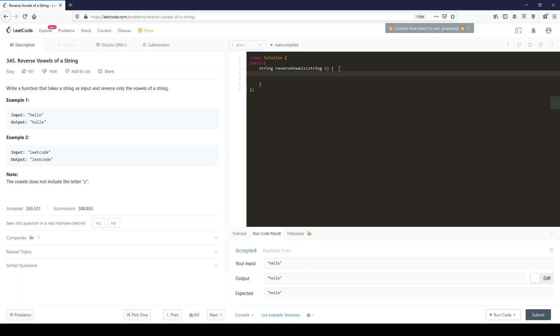However, you just have to manipulate things as you can. The first thing we're going to do here is come up with an unordered set of chars, and this is our little improvement, which we're going to call my vowels.